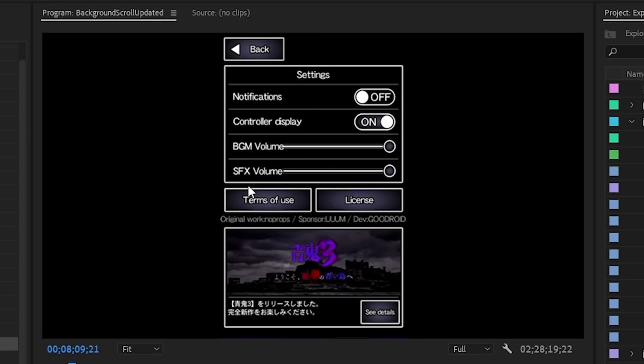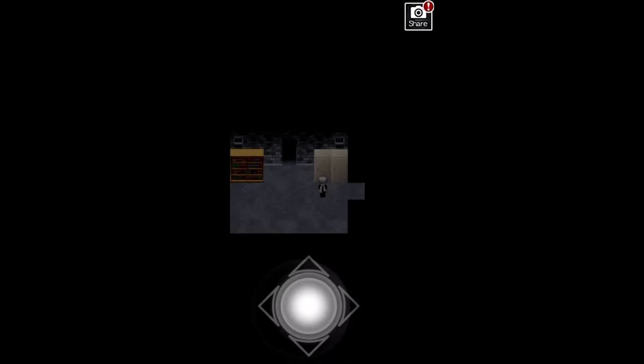We're pausing again. Look at this. In the pause menu, original work no props sponsor um dev goodroid. So I guess um was just a sponsor and the proper developers of this are goodroid?